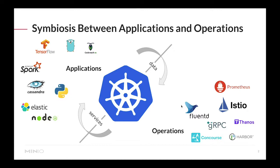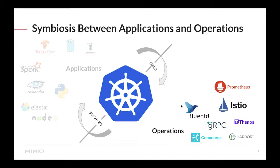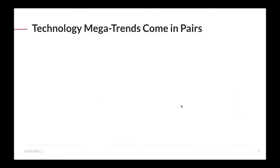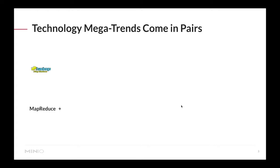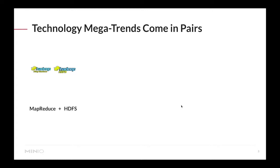The ecosystem to support both of these approaches is very ample, but for this conversation I only want to focus on the operation side of things. We've seen in the last few years that technology megatrends come in pairs. We saw this with the introduction of Hadoop MapReduce - this general purpose computational framework was introduced back in the early 2000s and it came paired with a distributed file system called HDFS.